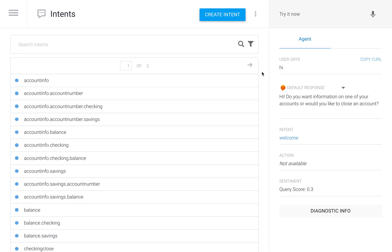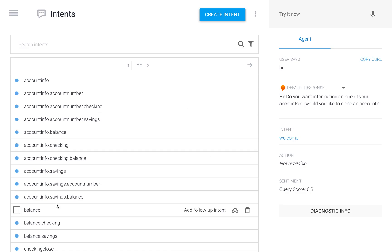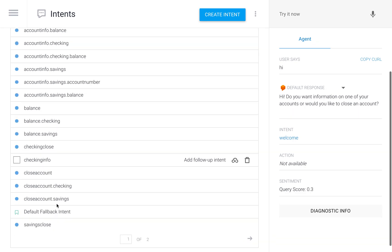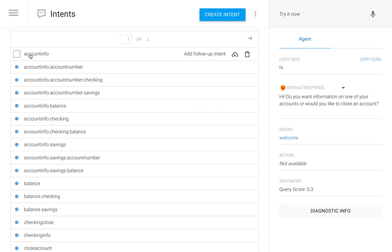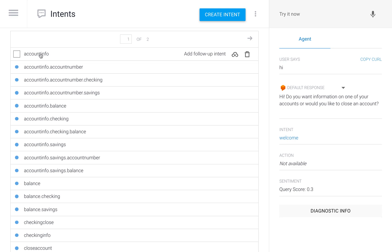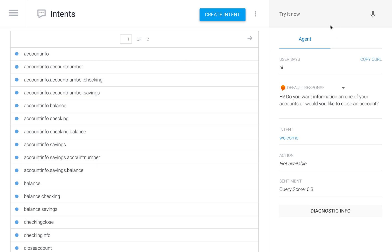Let's go into the demo. The first thing to notice is we already have quite a list of intents. I applied a strict naming convention that separates the step number in the conversation with a dot, and the words used in the names are exactly the same as the context names.